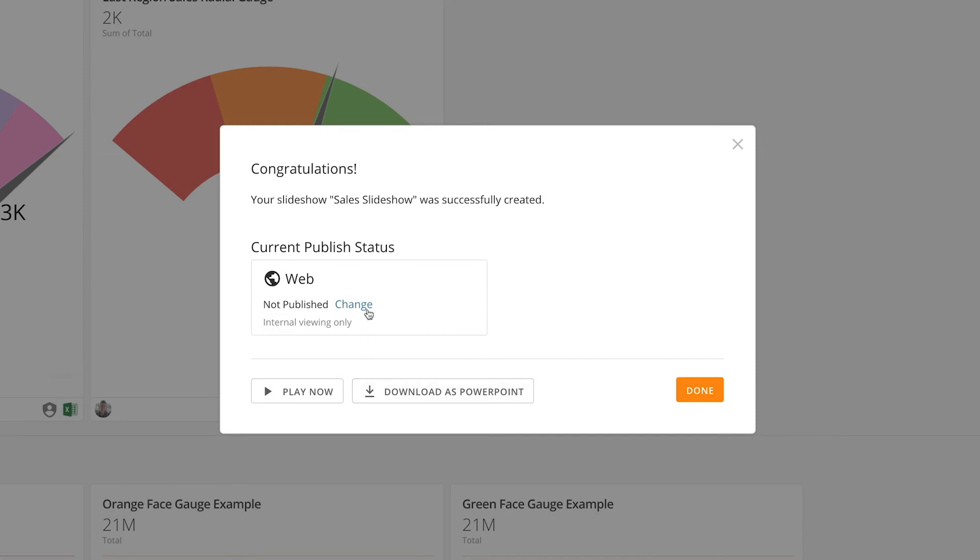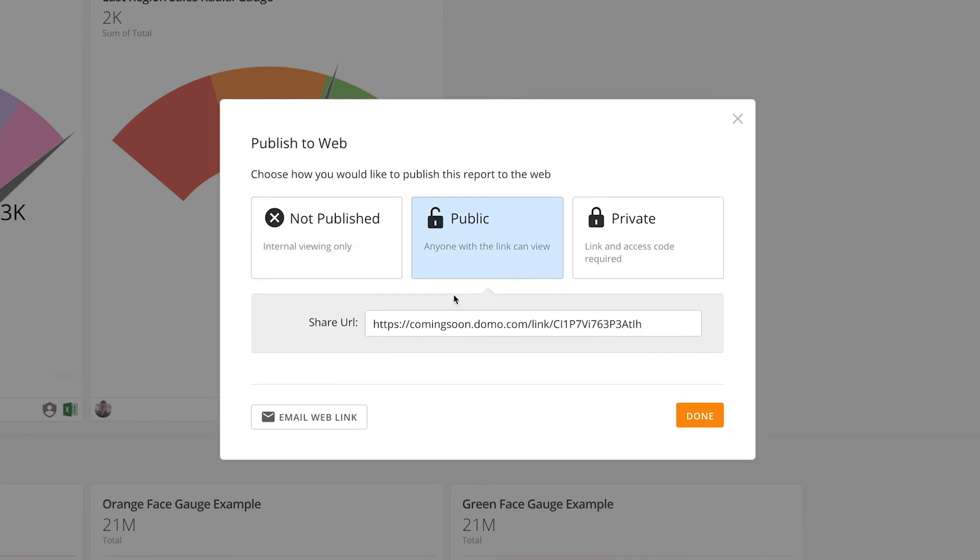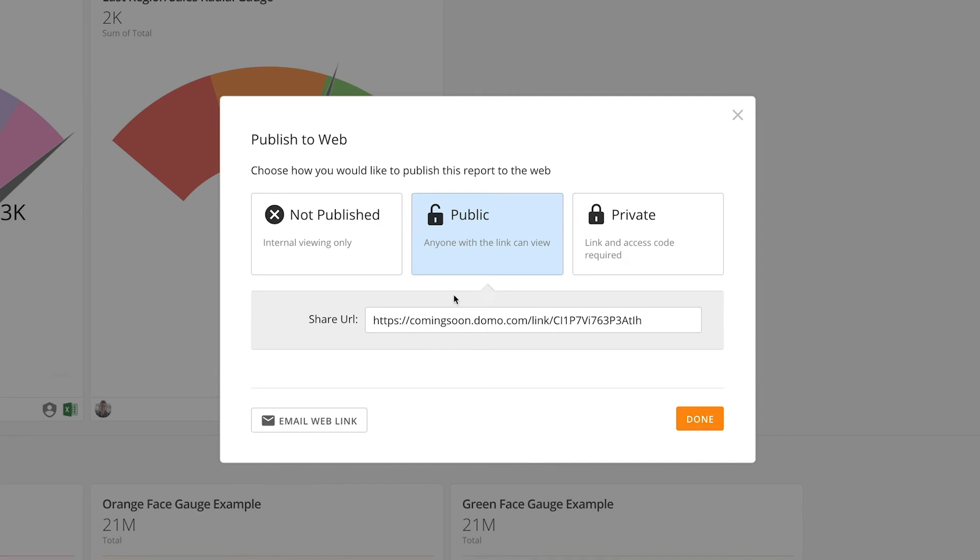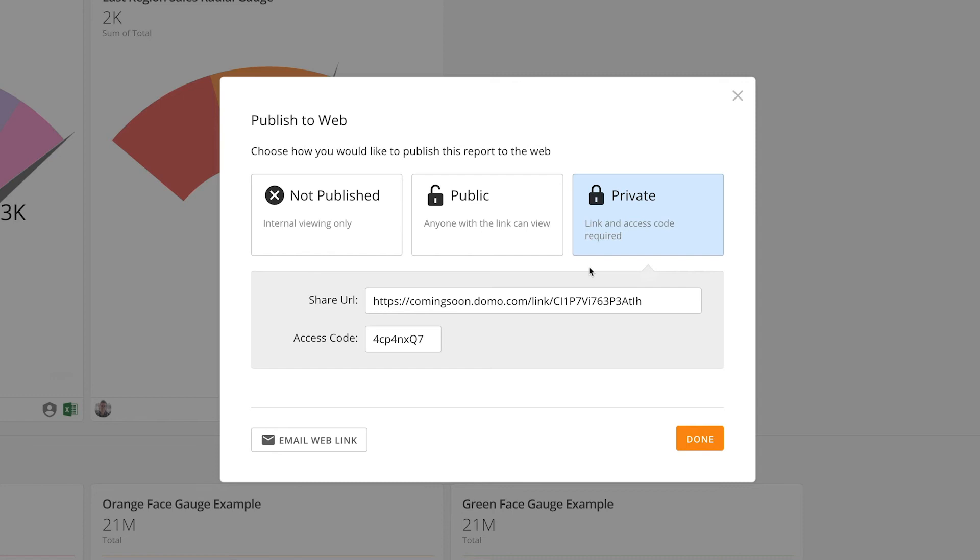We can also change the slideshow's Publish status. Currently, the slideshow is not published, so it is only viewable internally. We can select Public if we want to share the slideshow with anyone that we send the link to, or we can set it as Private and put an access code on it.